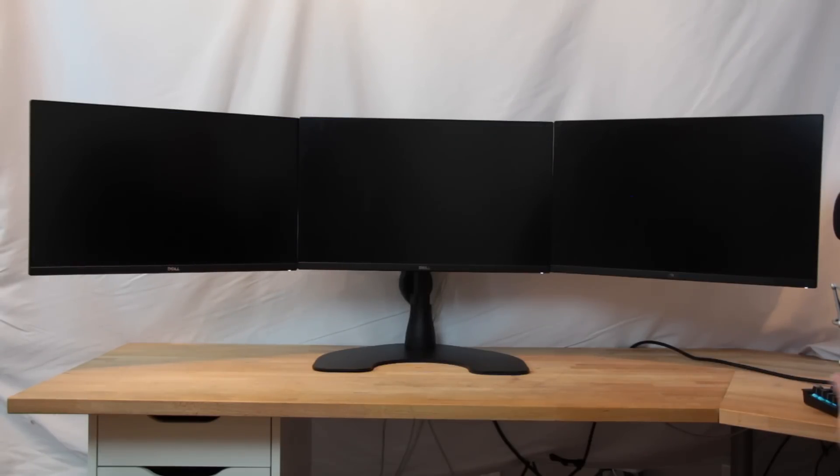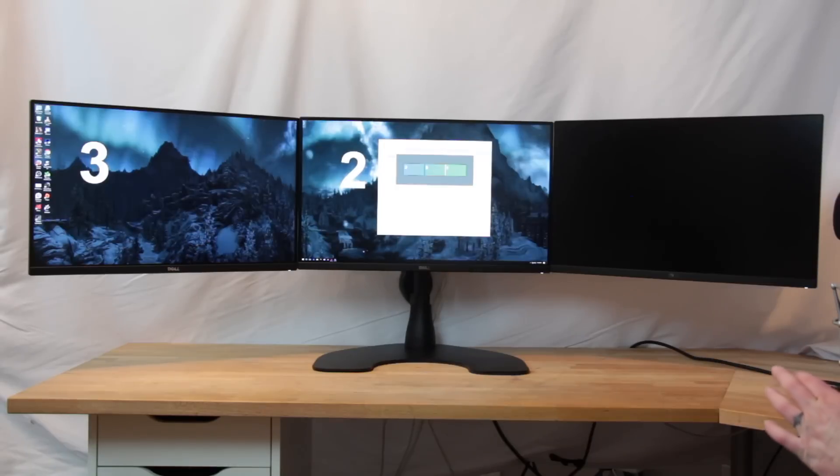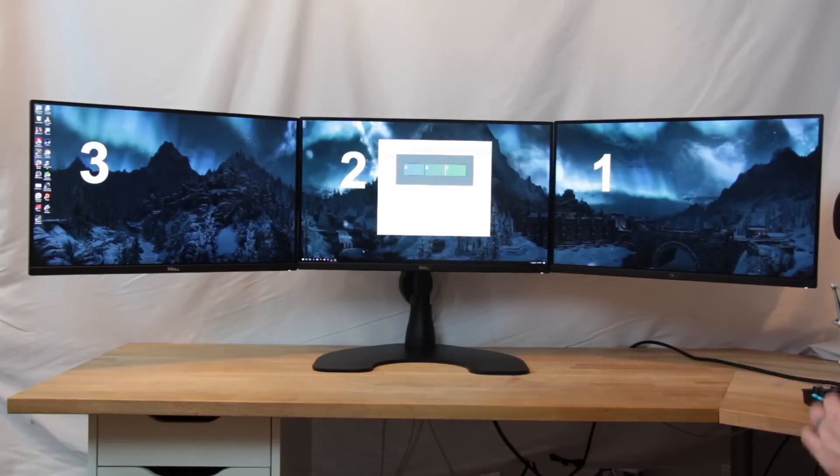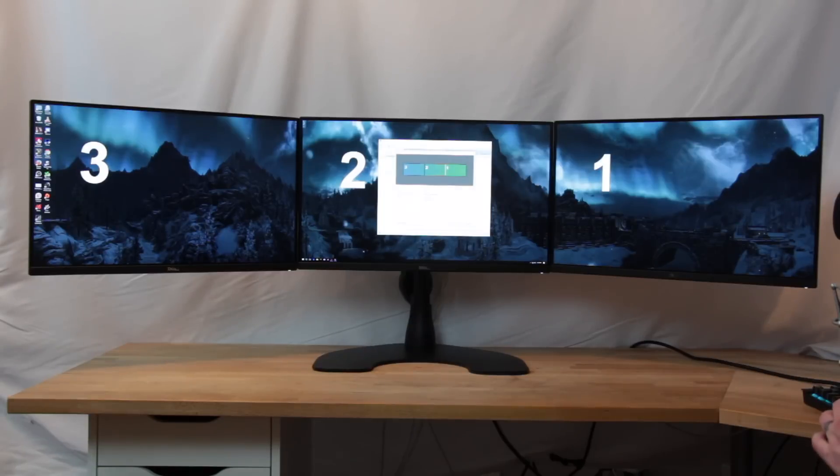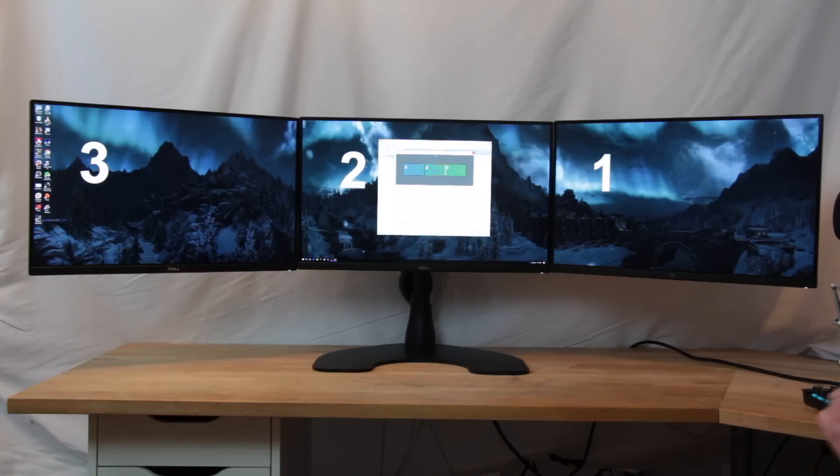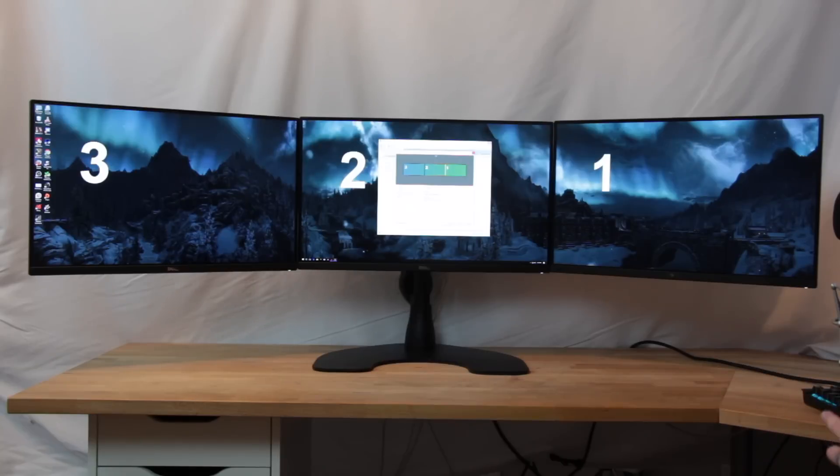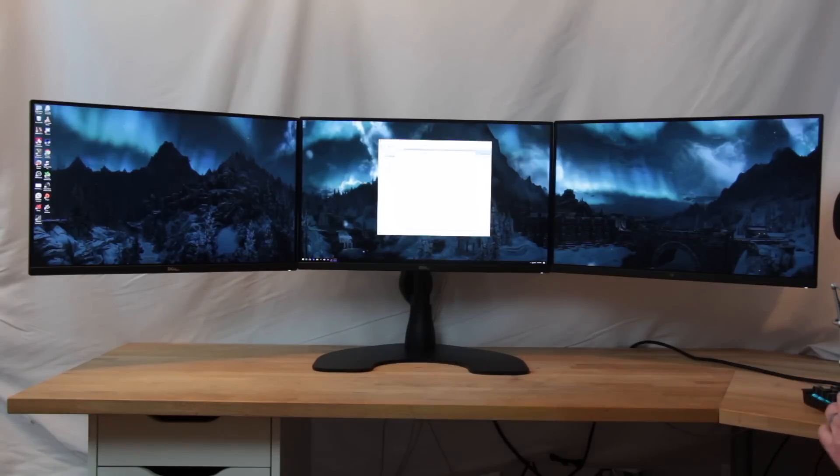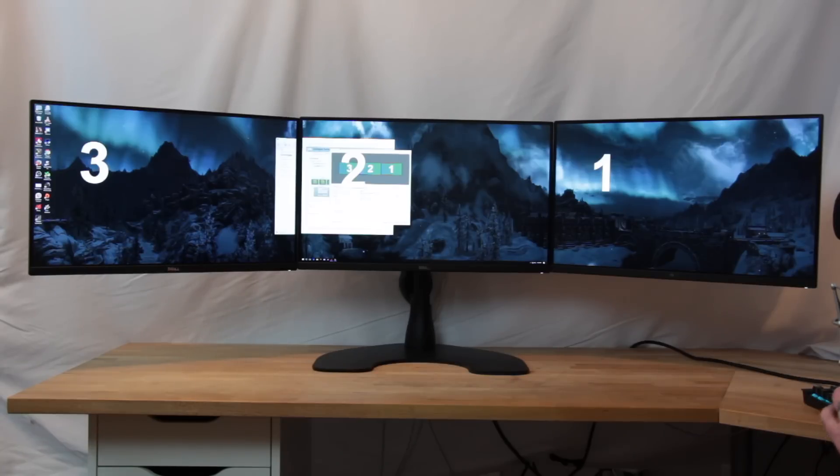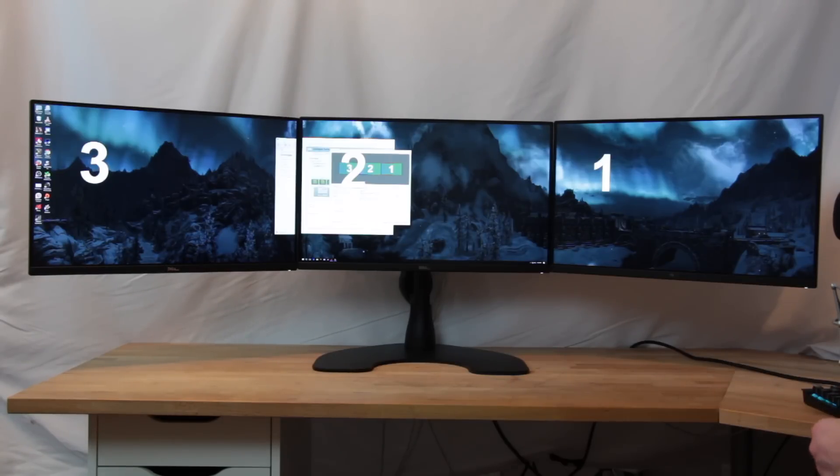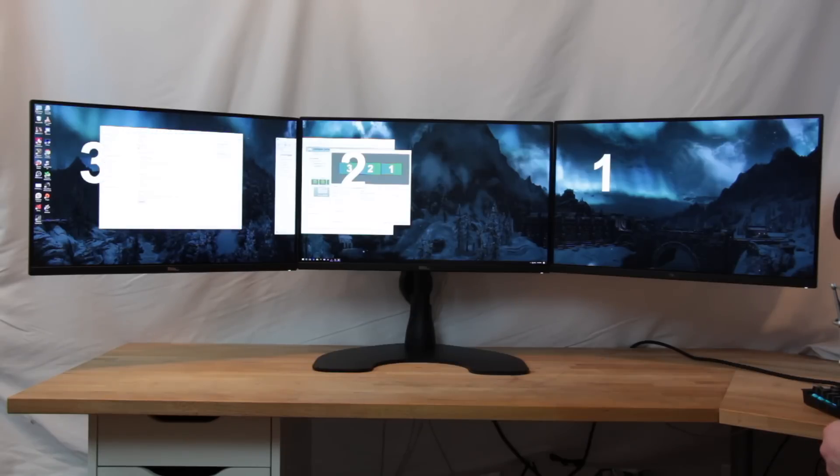Now I've done this a couple of times and I will say do the bezel correction first, because if you set your custom resolutions first, bezel correction tends to toss out your custom resolutions and go back to the defaults, like the AMD Eyefinity setup. We're good here, we're set.